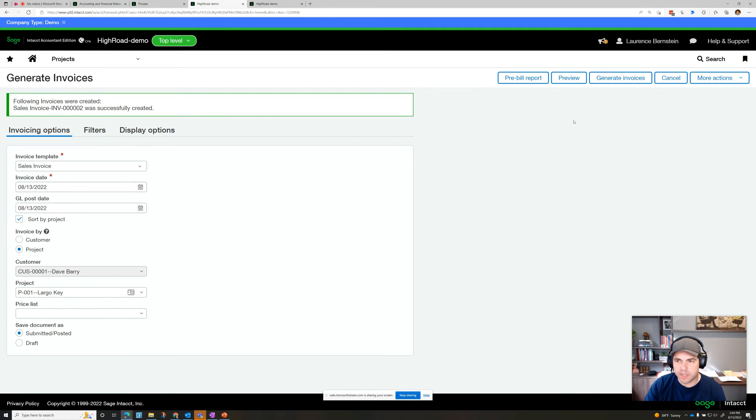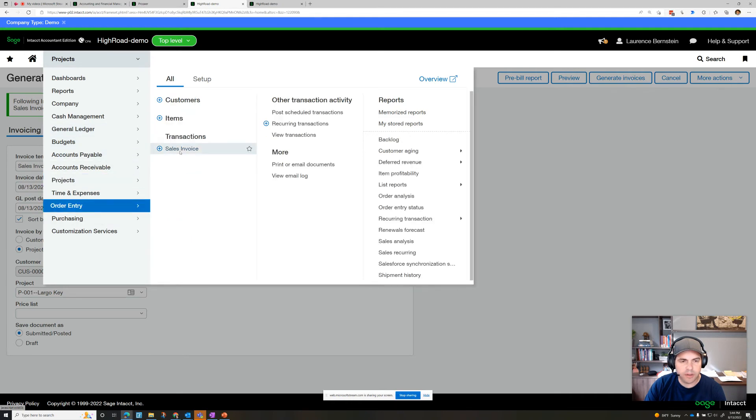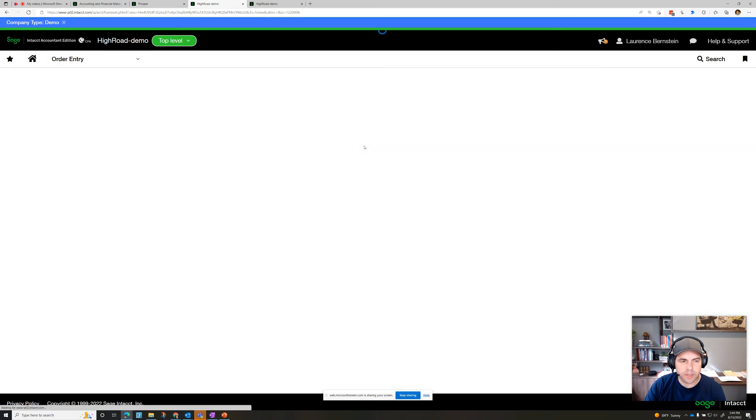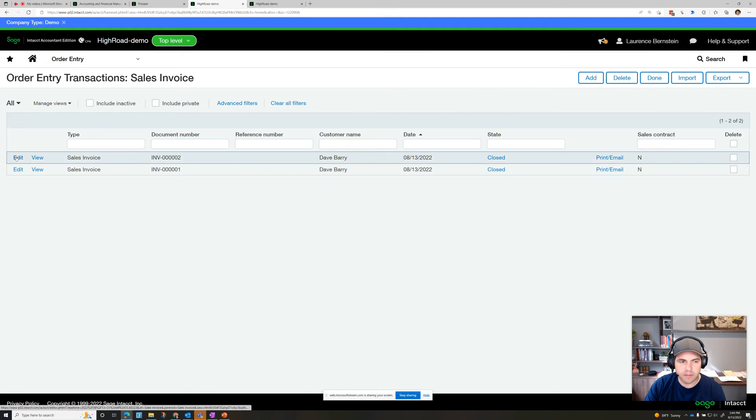Invoice was successfully created, and we could also do that in batch. If we go on over to order entry now and to sales invoices, we'll see it, it's right here.